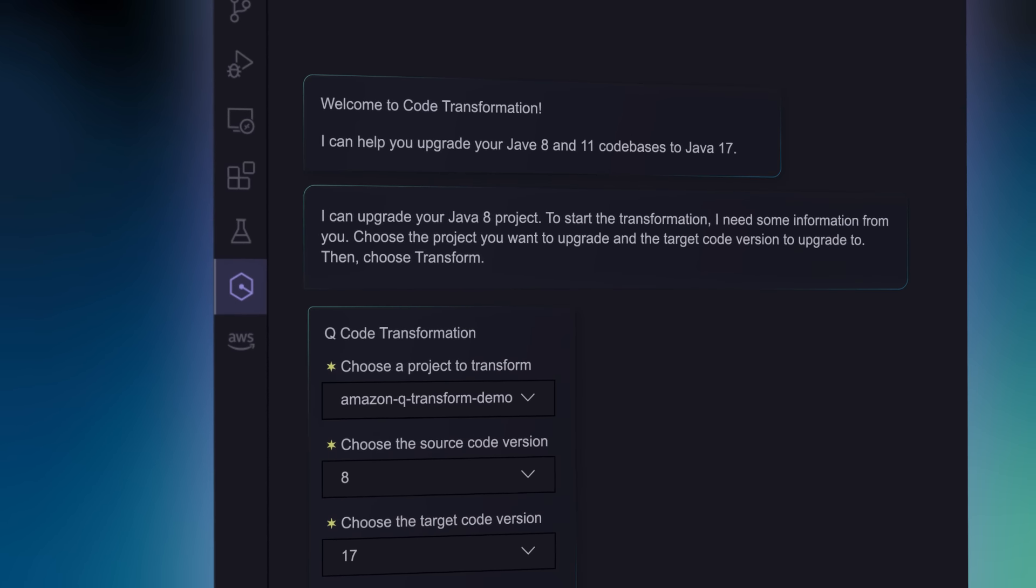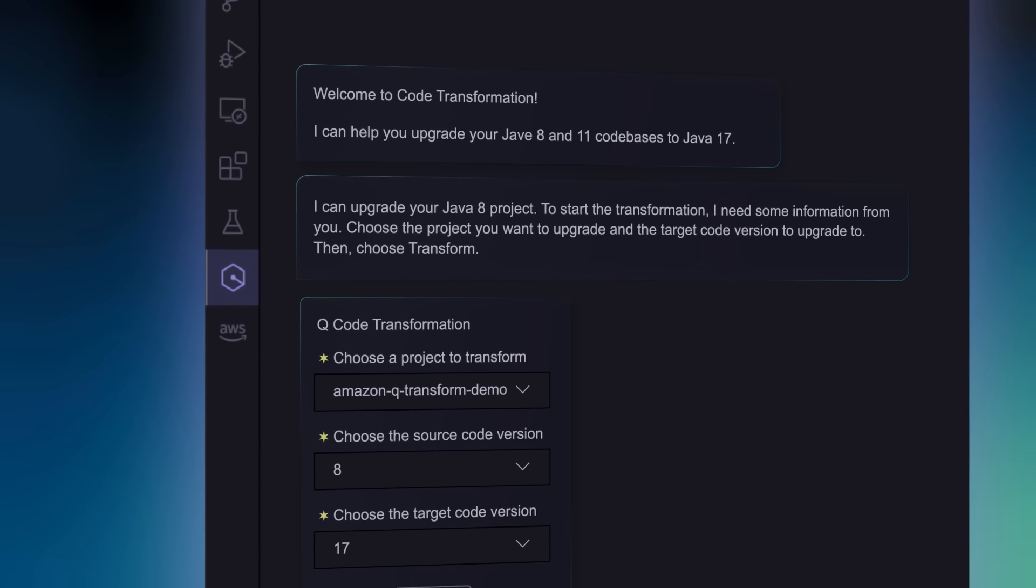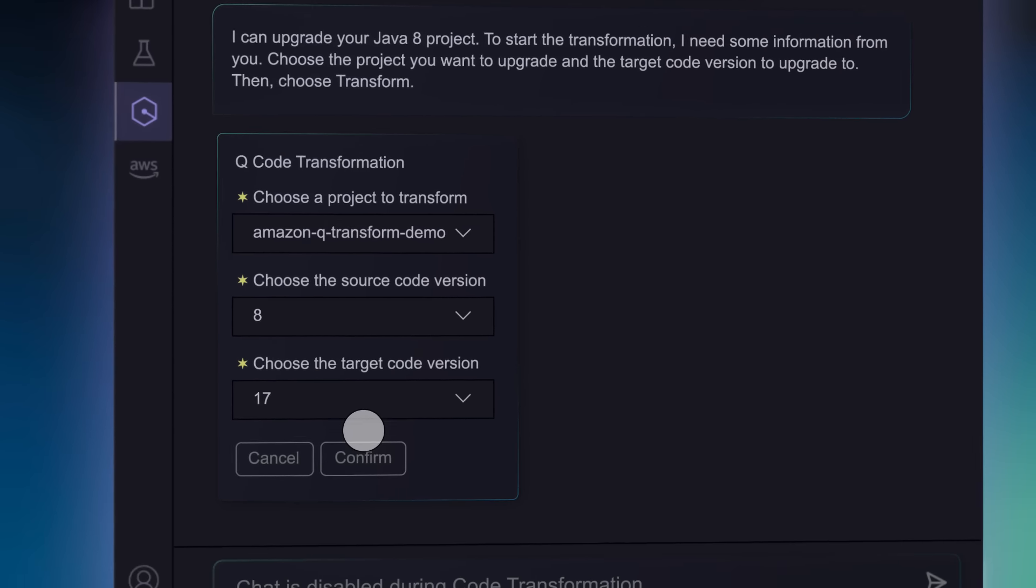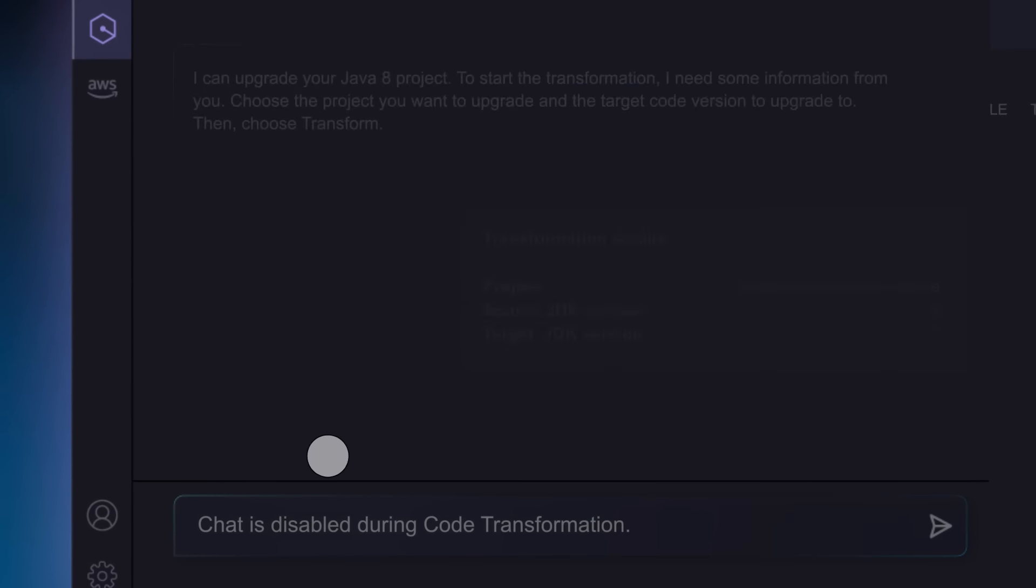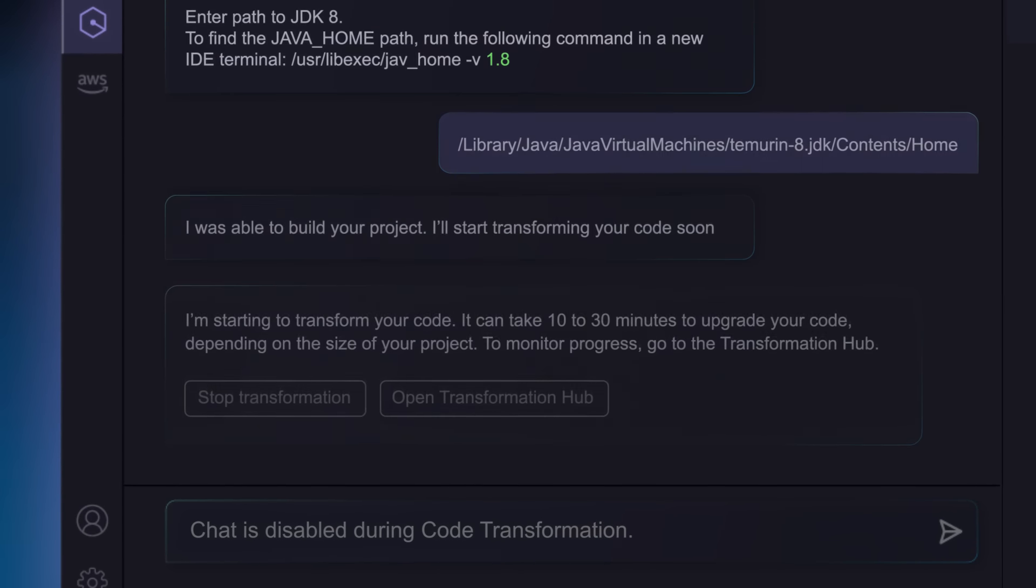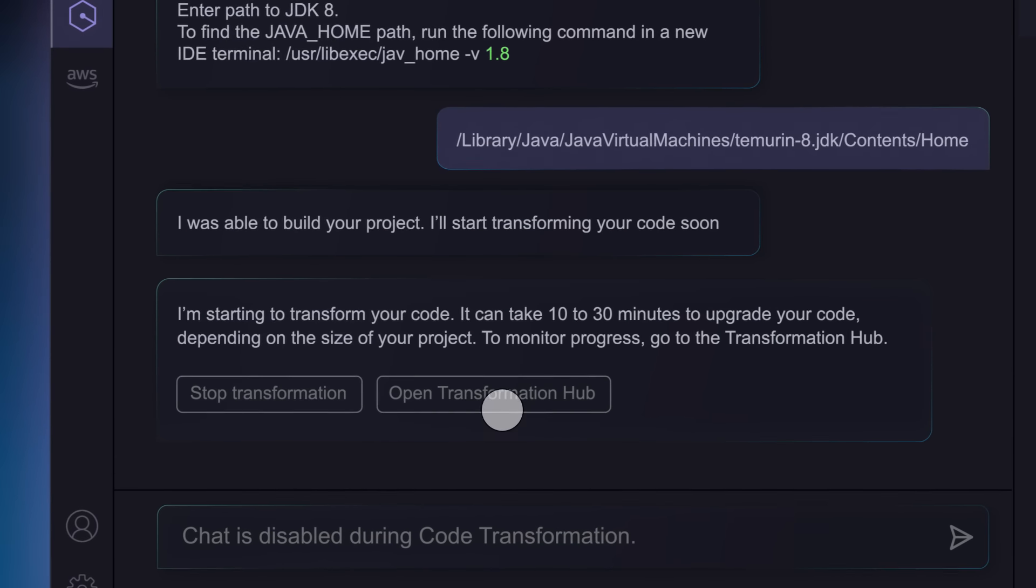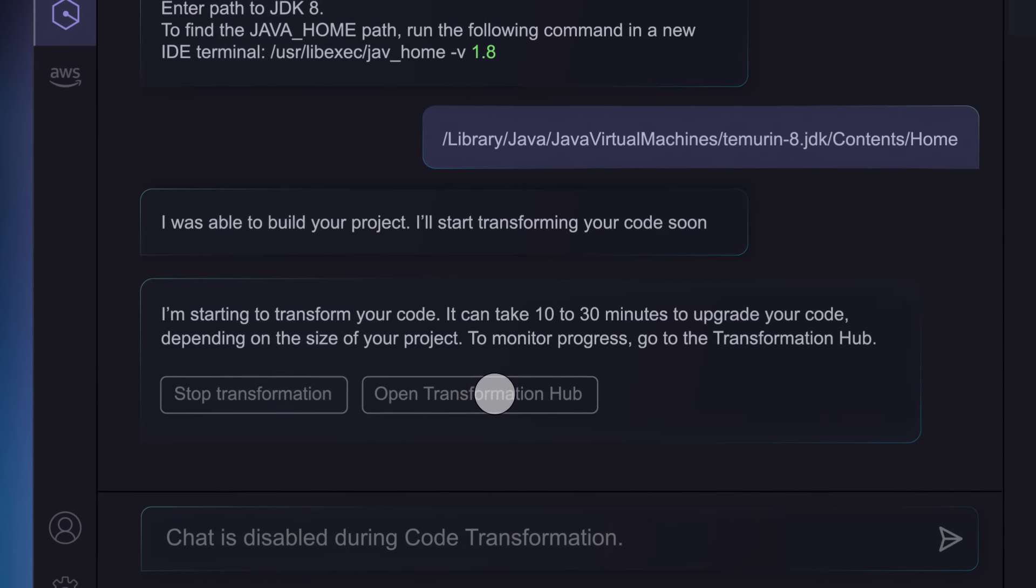Q's code transformation feature can upgrade Java 8 or 11 applications to Java 17 in just a few steps.